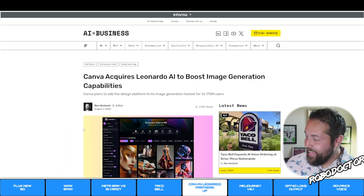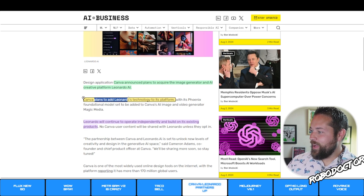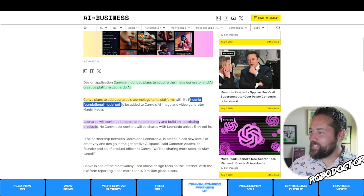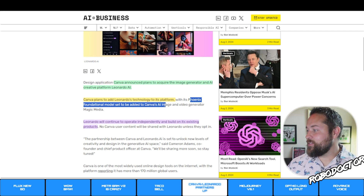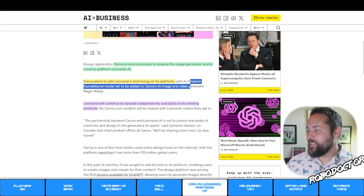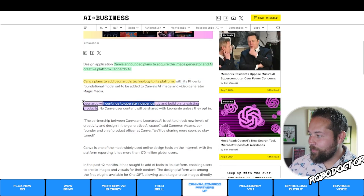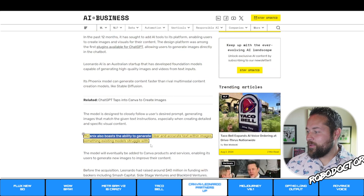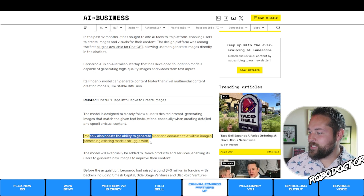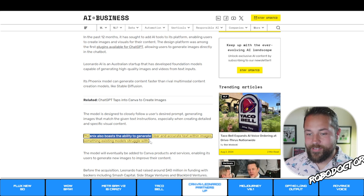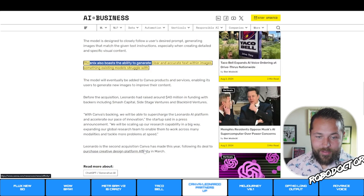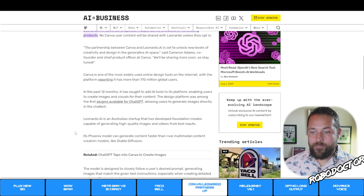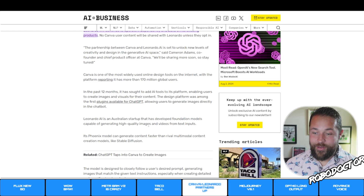Leonardo is getting acquired by Canva. Canva plans to add Leonardo's technology to its platform, with the Phoenix foundational model to be added to Canva's AI image and video generator. Leonardo will continue to operate independently. Phoenix also boasts the ability to generate clear and accurate text within images, something existing models struggle with. Canva has 170 million users, so that's pretty cool.